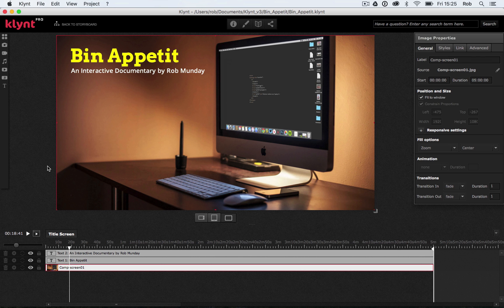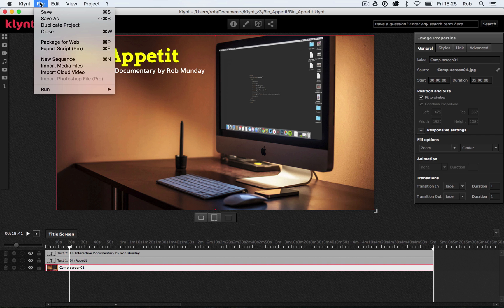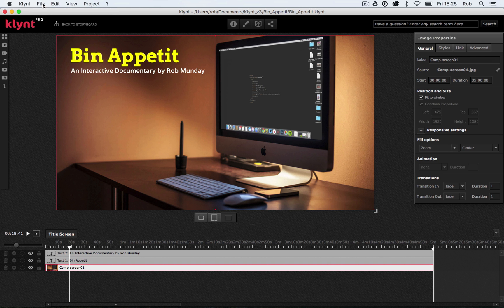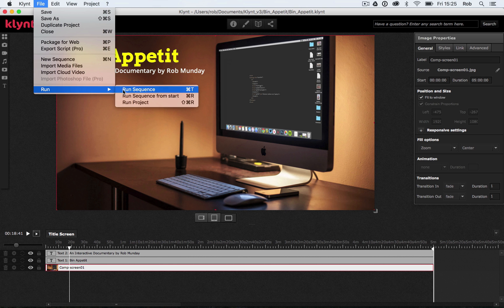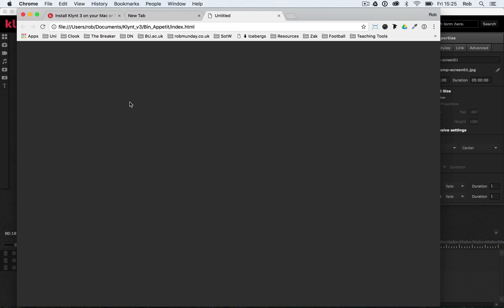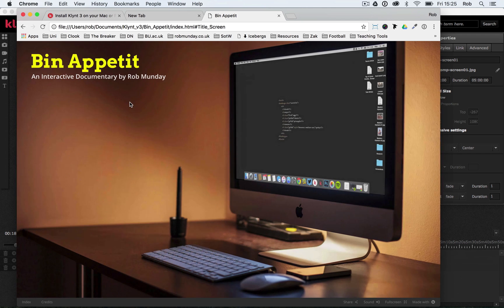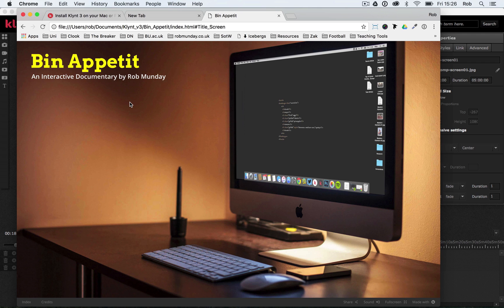So now what I'm going to do is I'm going to go up to my Klint menu at the top. I'm going to click File, Save. And I'm going to go File, Run Project. Again, I could have done Run Sequence, but I went for Run Project. Run Sequence will obviously run the sequence you're currently working in. Run Project will run the project from the start.